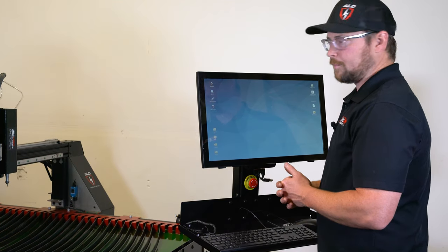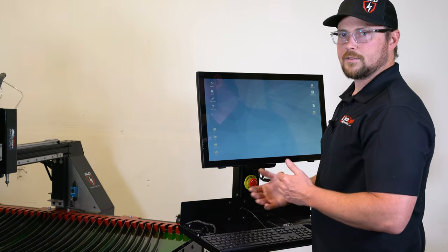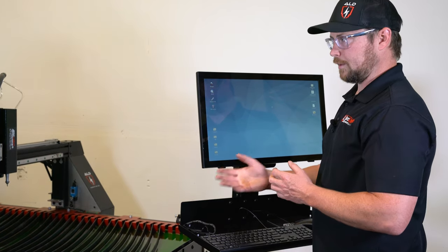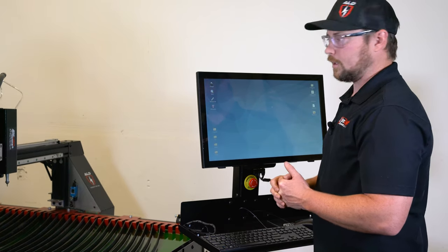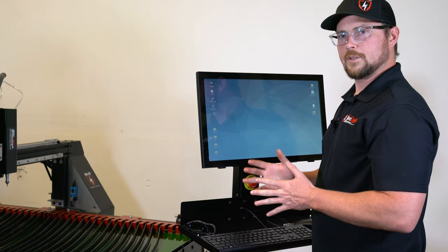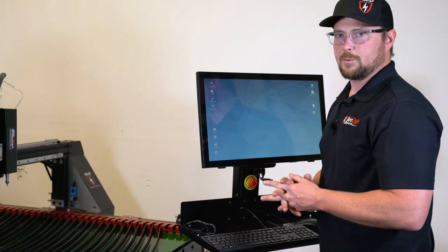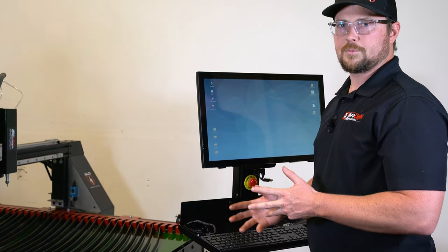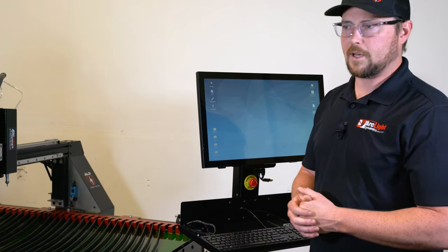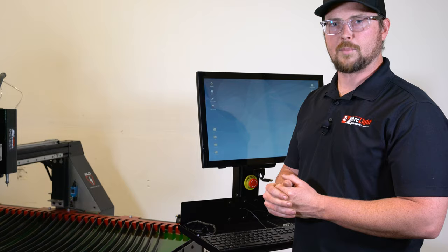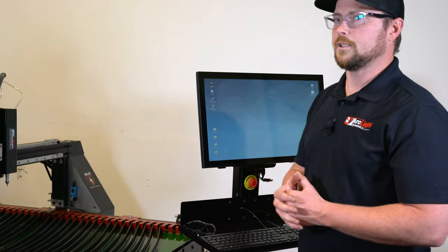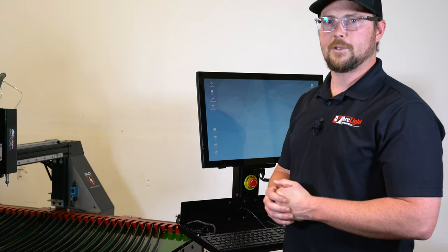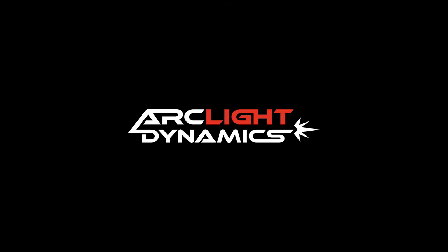That's all for the SheetCAM video, but we will have more videos. Please check the website. We have other tutorials as well, things that might shed some light on some of these features a little bit deeper. But thank you very much.